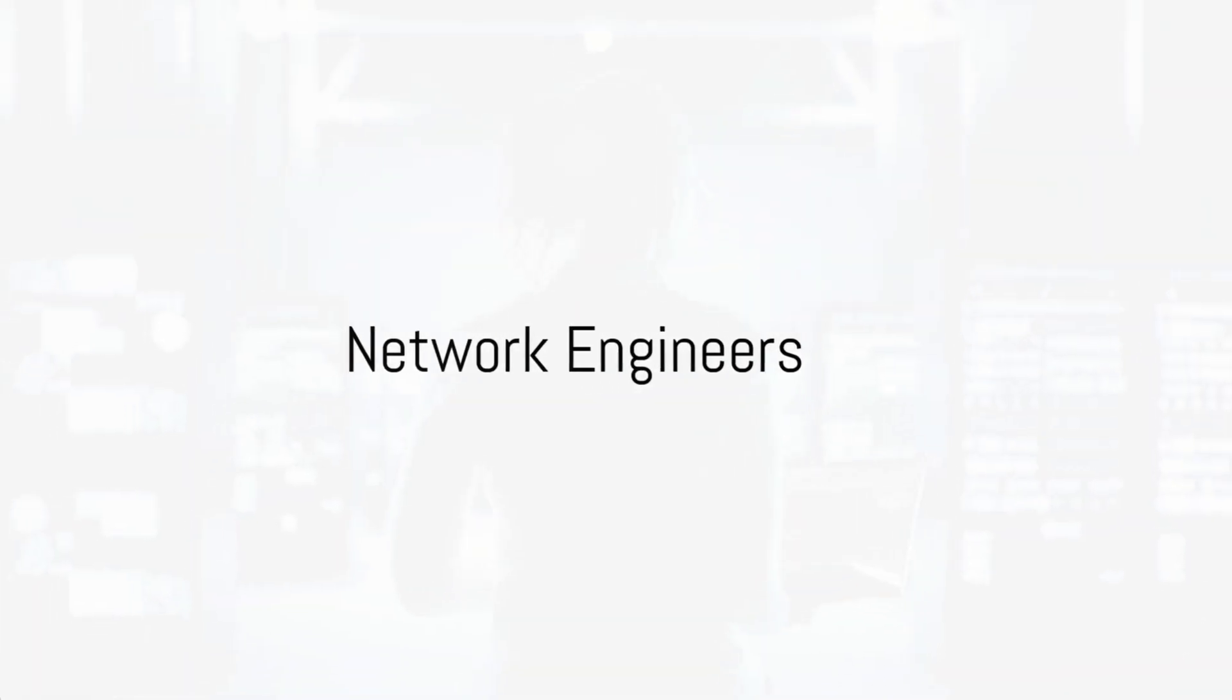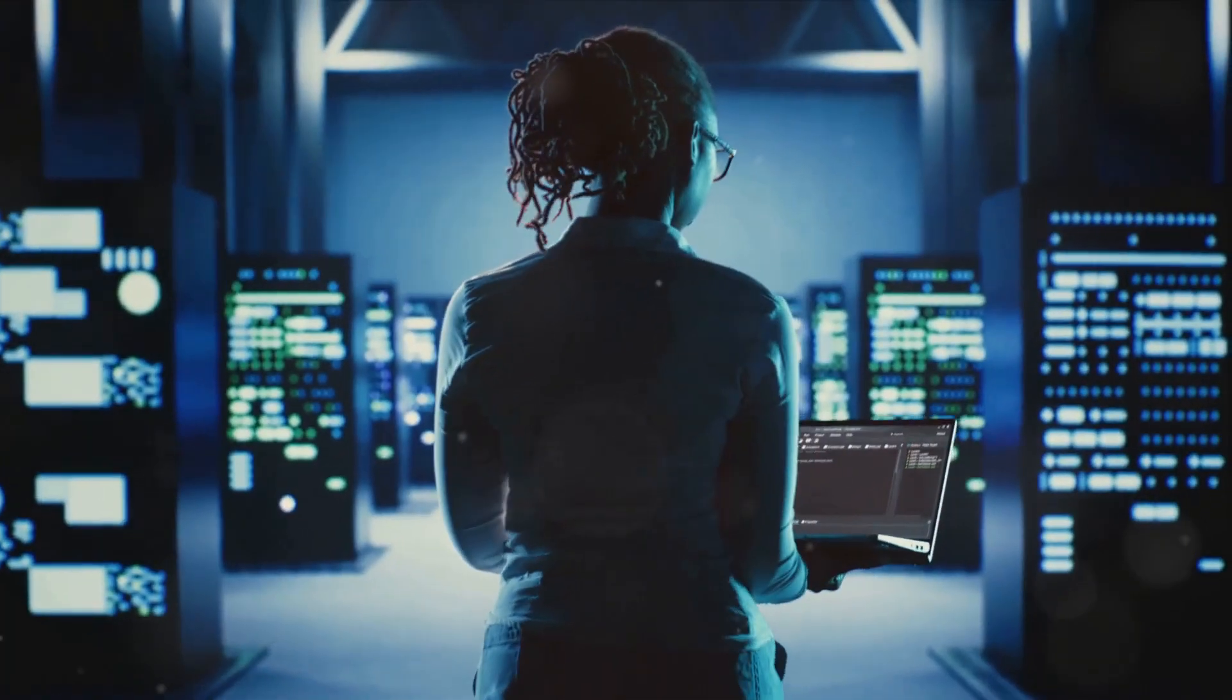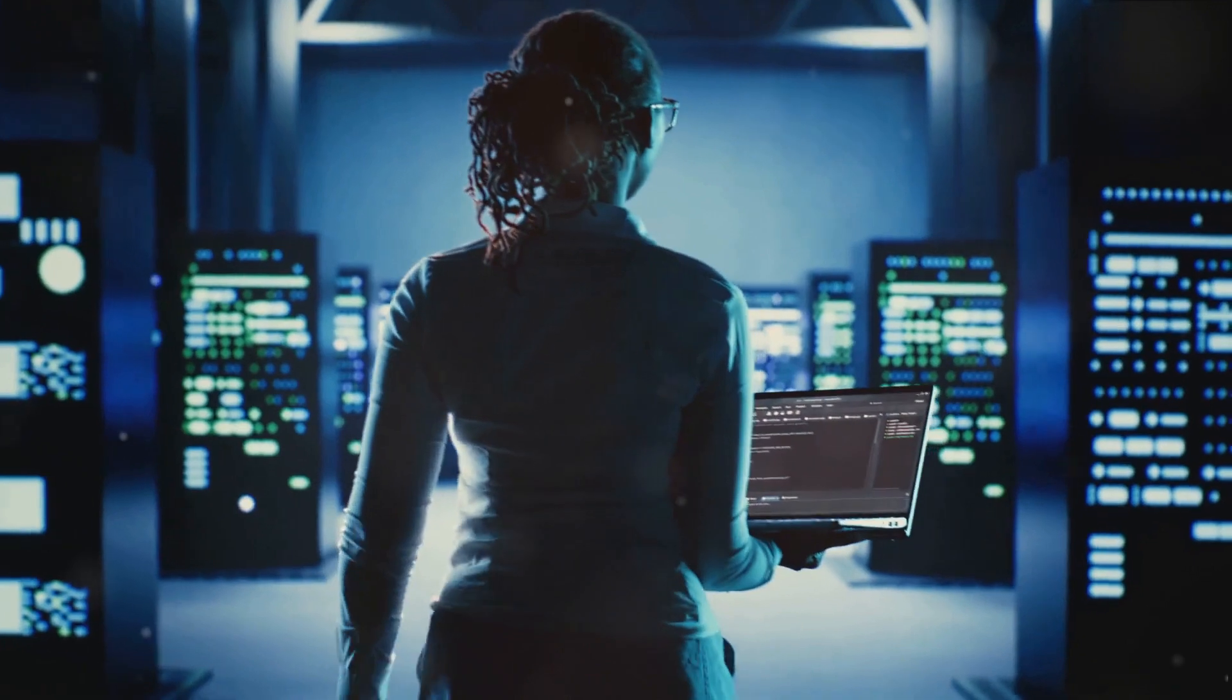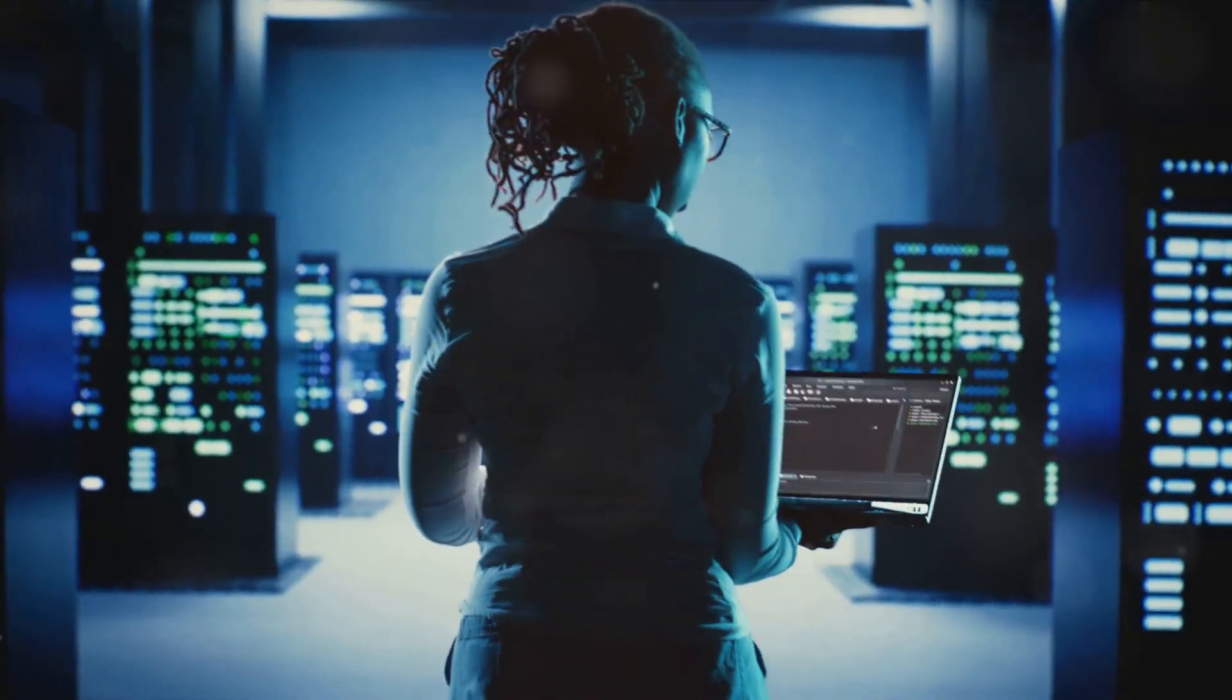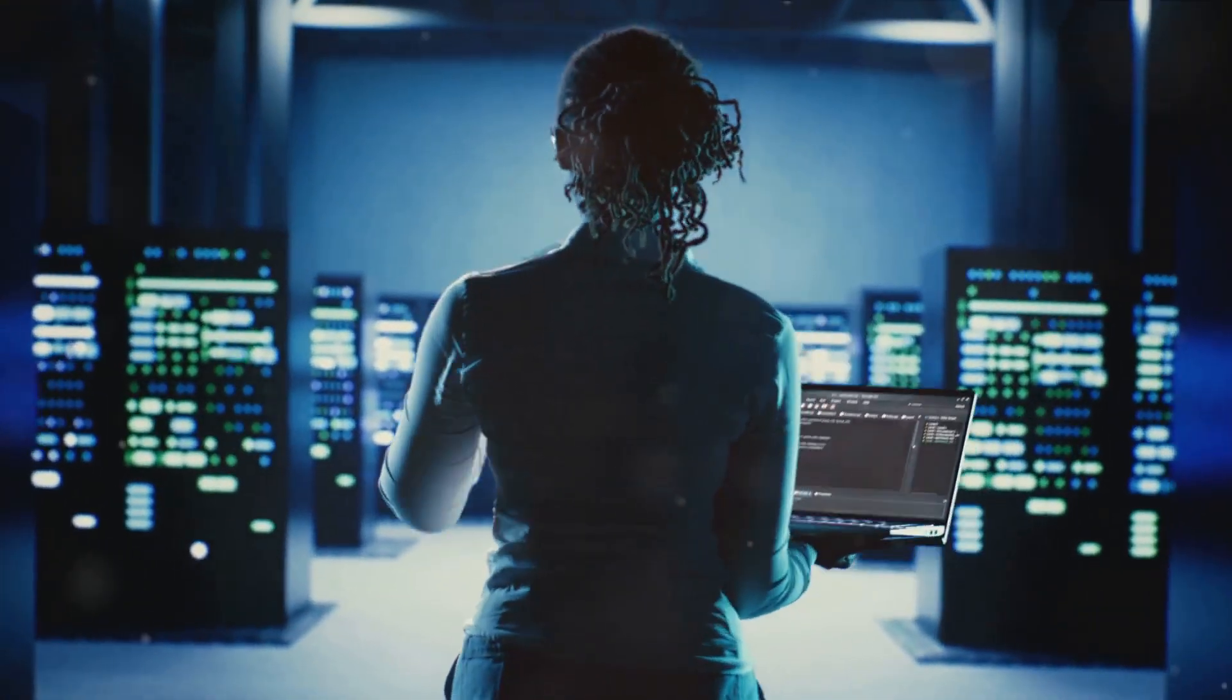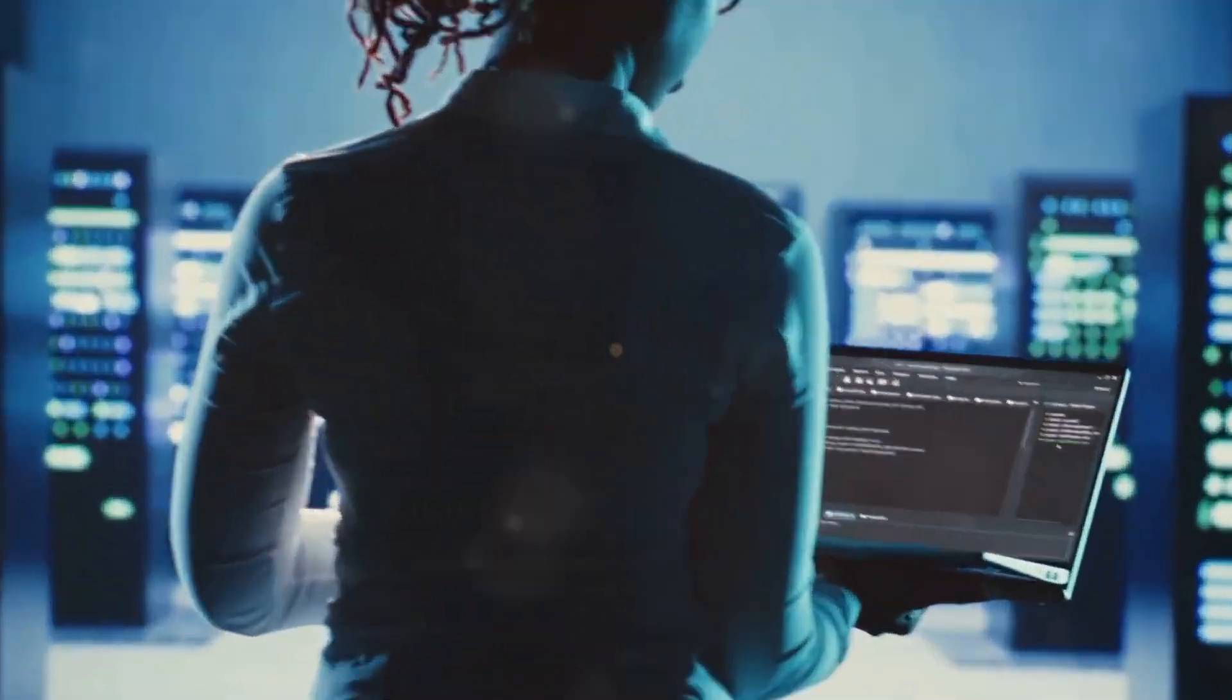For those interested in networking, becoming a network engineer is an excellent choice. They design and troubleshoot network configurations, often utilizing Linux-based tools to enhance and secure communication systems.